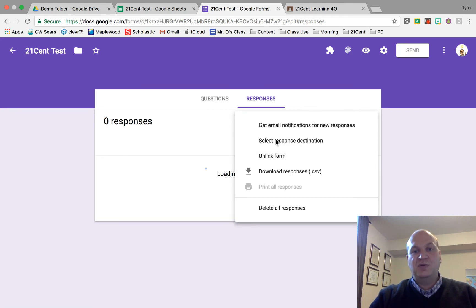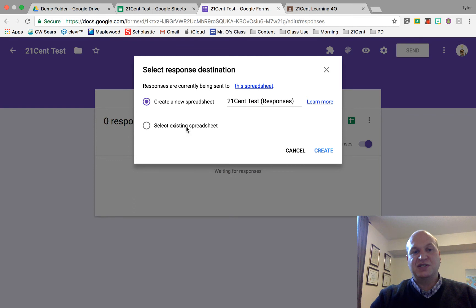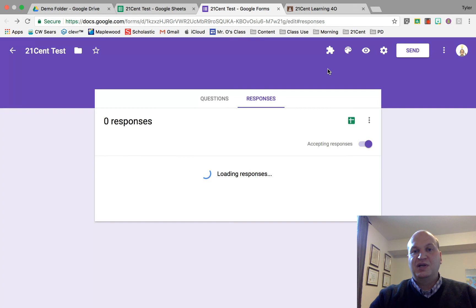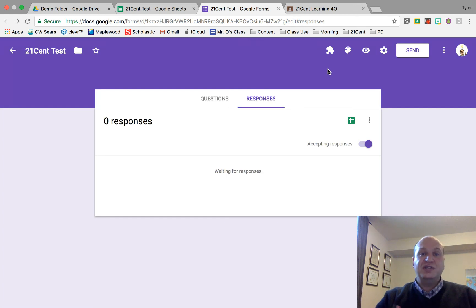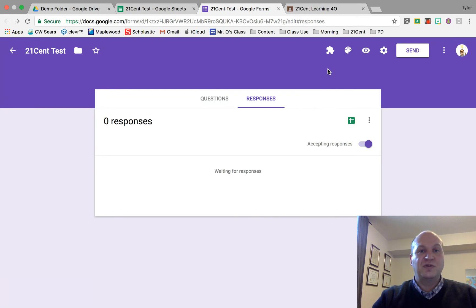If you want to change the destination, you can select existing spreadsheet. That's all you need to know about linking your Google Form to a Google Spreadsheet. Thanks for watching.